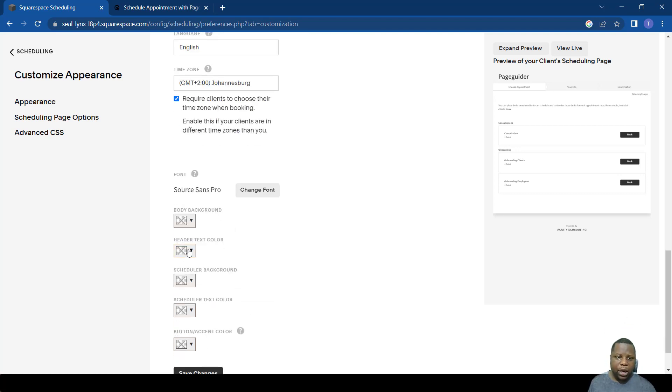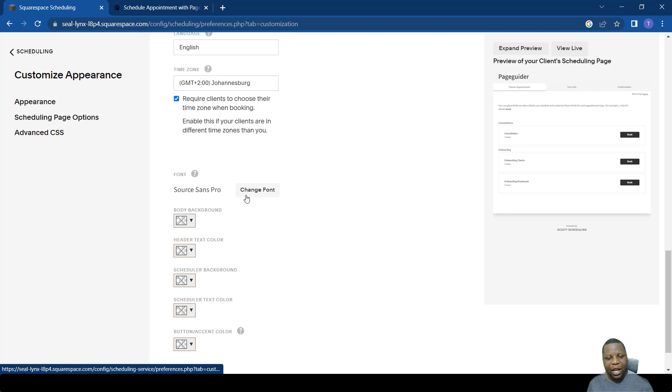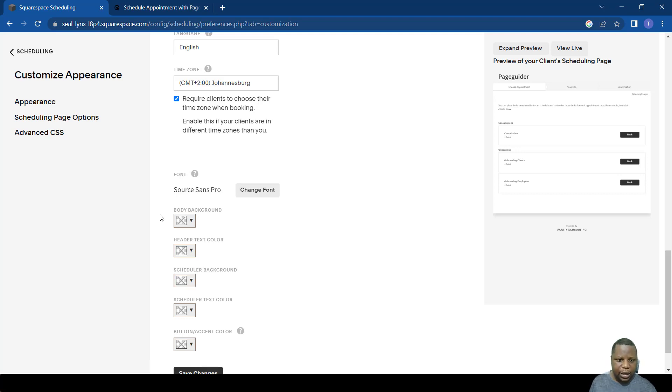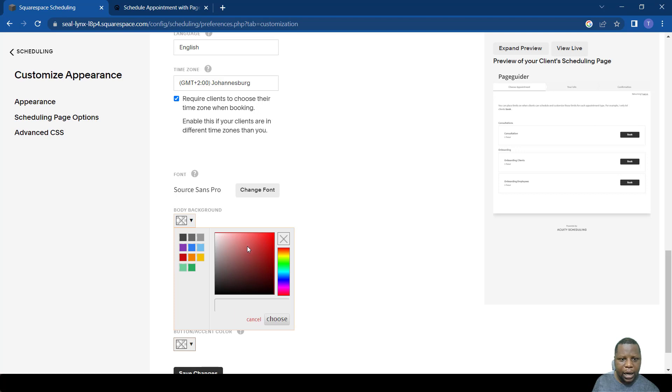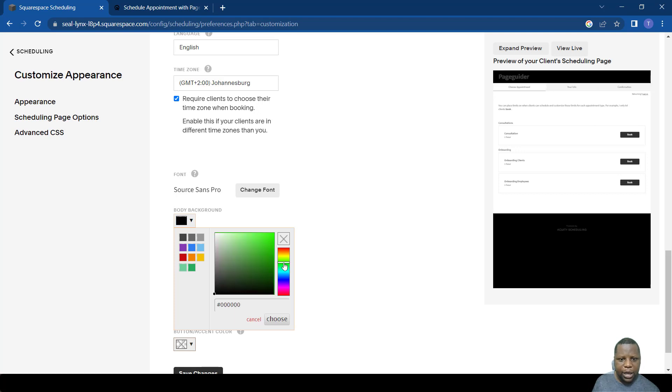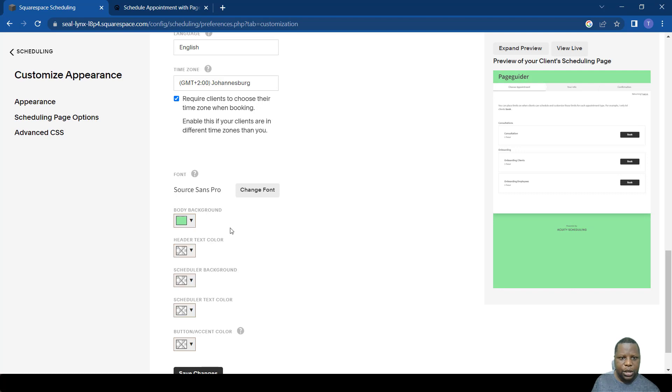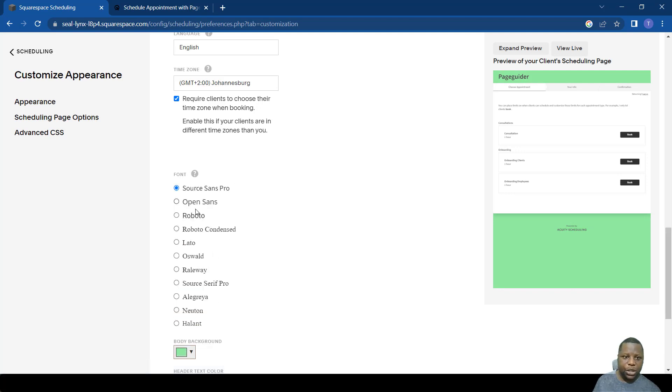There are also a few things you can change. For example, you can change the font of how your page is written. You can change even the text color, the background color. Just as an example we want to change the background color, let's just make it a bit of green.